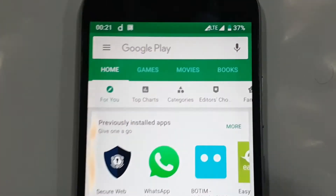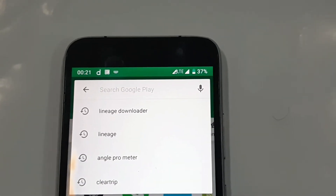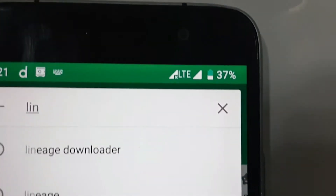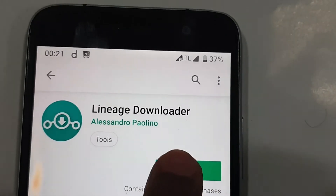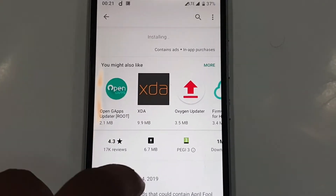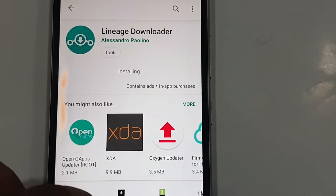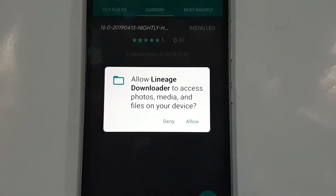First, go to the Play Store and search for an app named 'Lineage Downloader'. Click to install it - it is a very small app and will be installed in just a second. Once it is installed, open it and allow the required permissions.